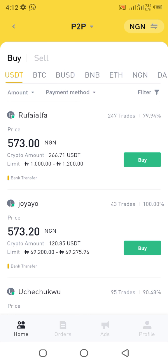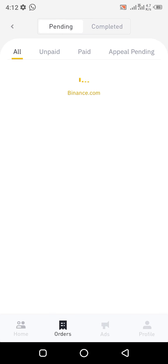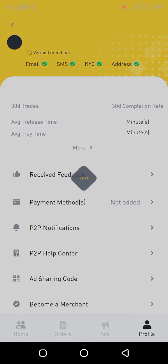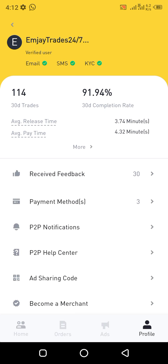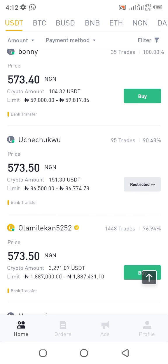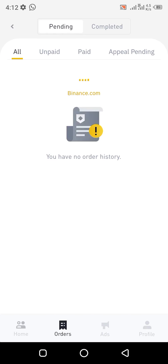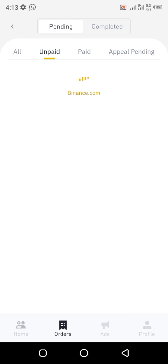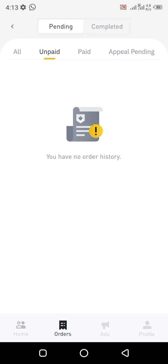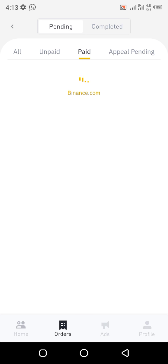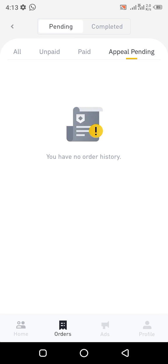You can see the interface has changed. Underneath we have Home, Orders, Ads, and Profile. Under Home you have all the people who have placed adverts, willing to either buy or sell. Under Orders, you have Pending and Completed. Under Pending, you have Unpaid — once you receive a new order, for example someone wants to buy from you, it shows as Unpaid. Once you finalize payment it shows as Paid. The Appealing status is when you have issues with the person you are transacting with.